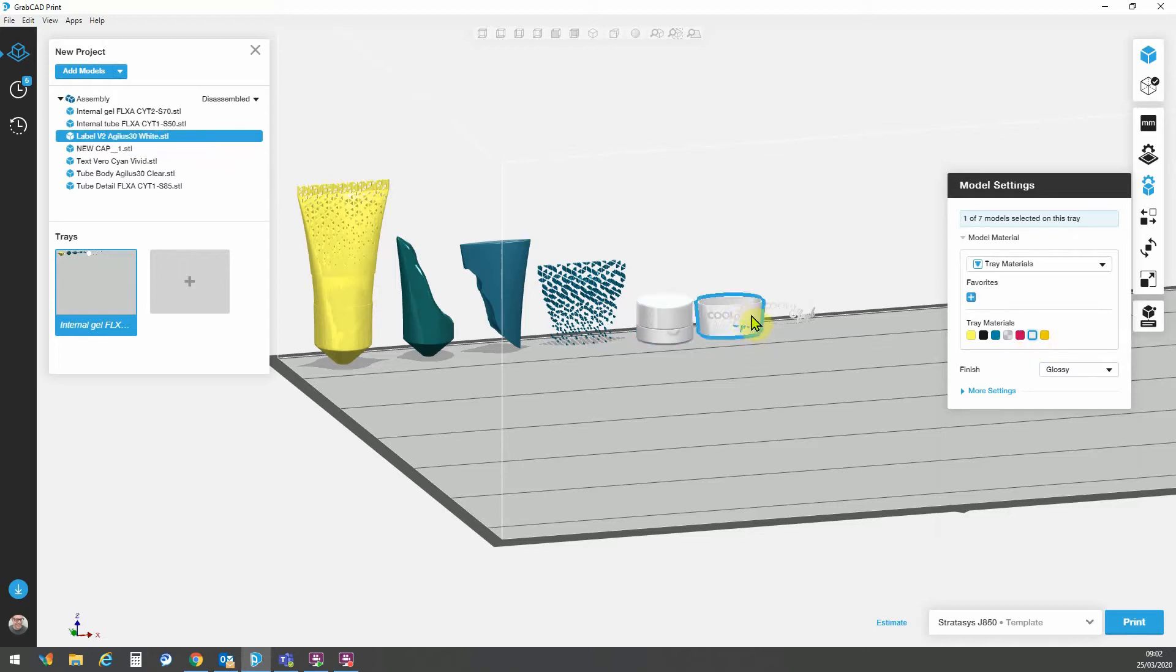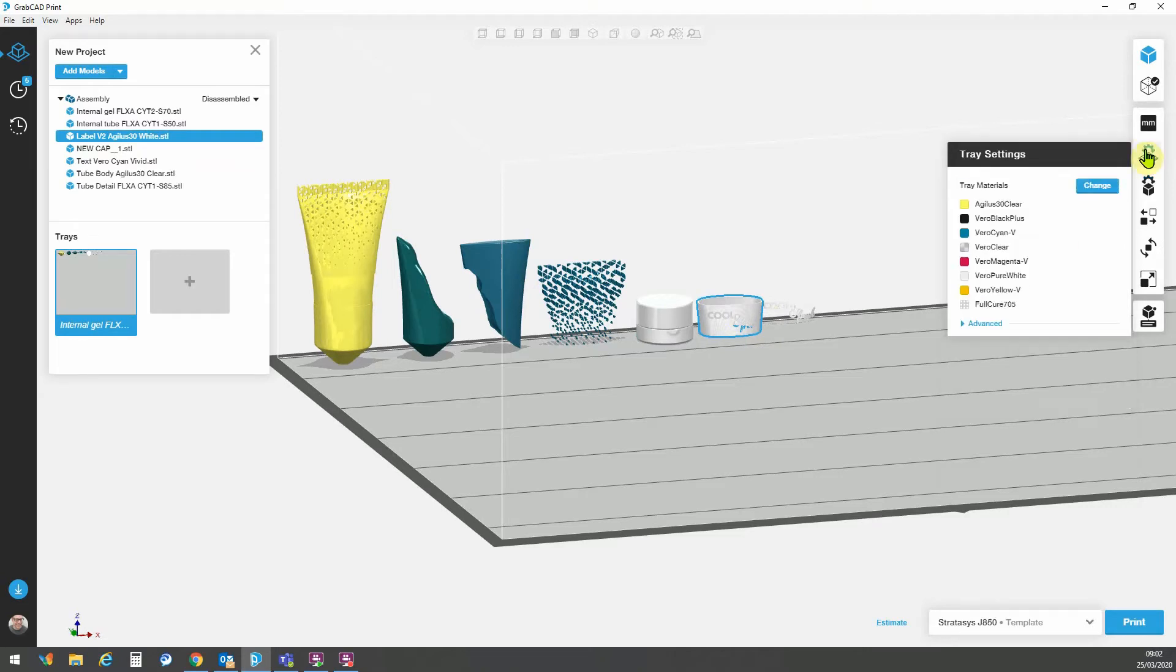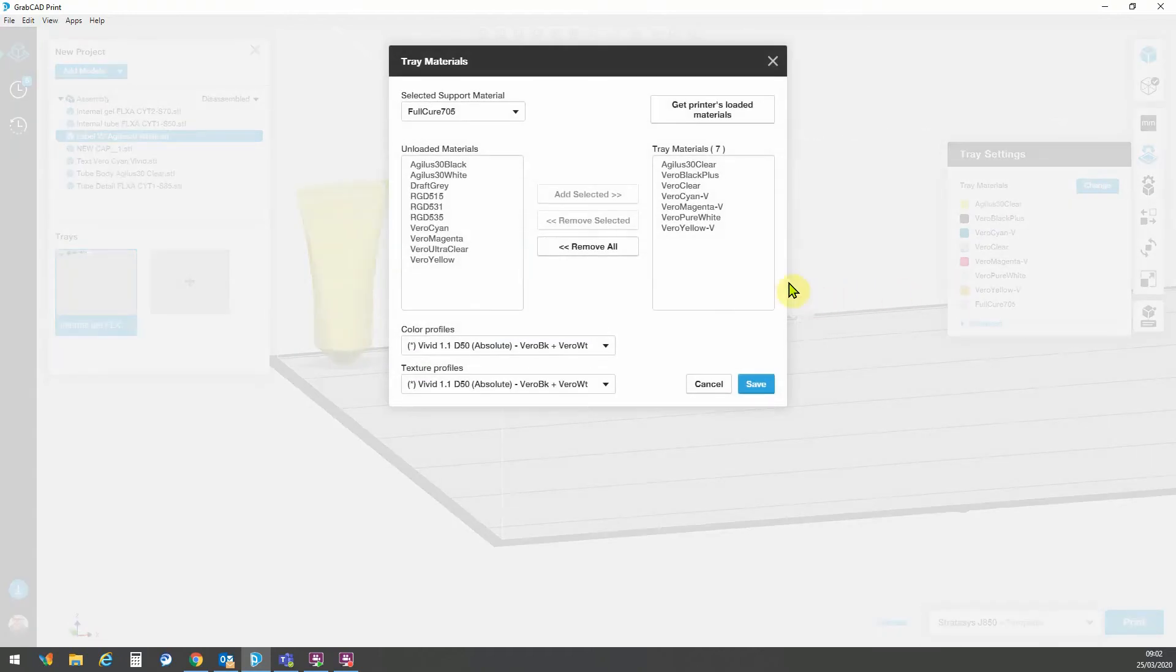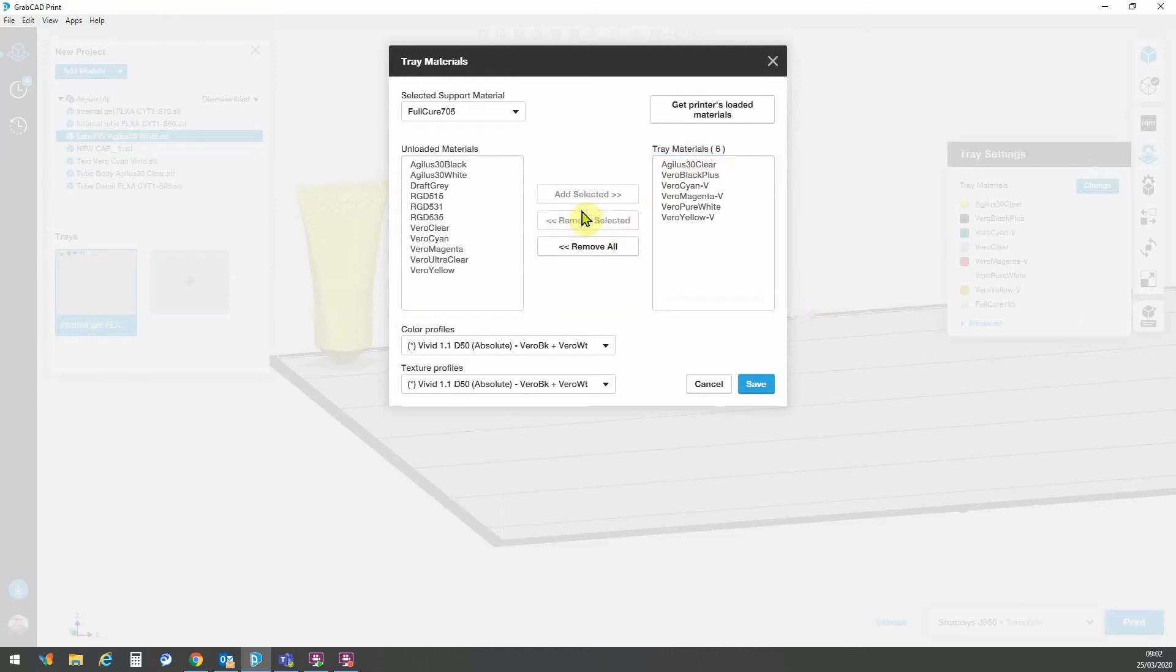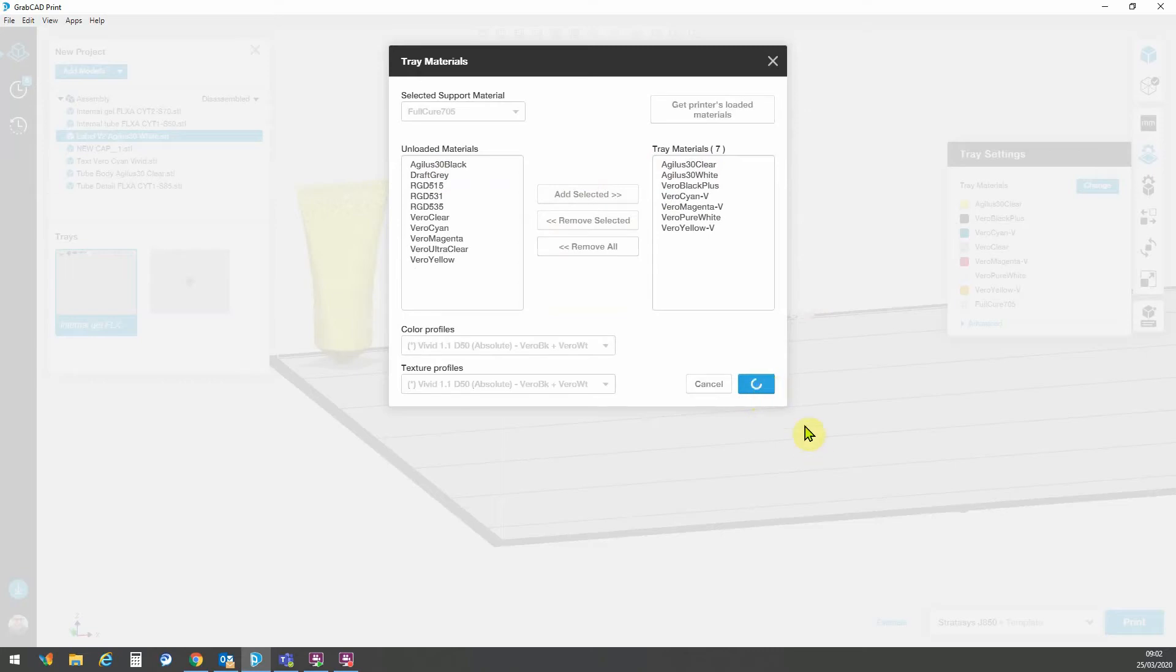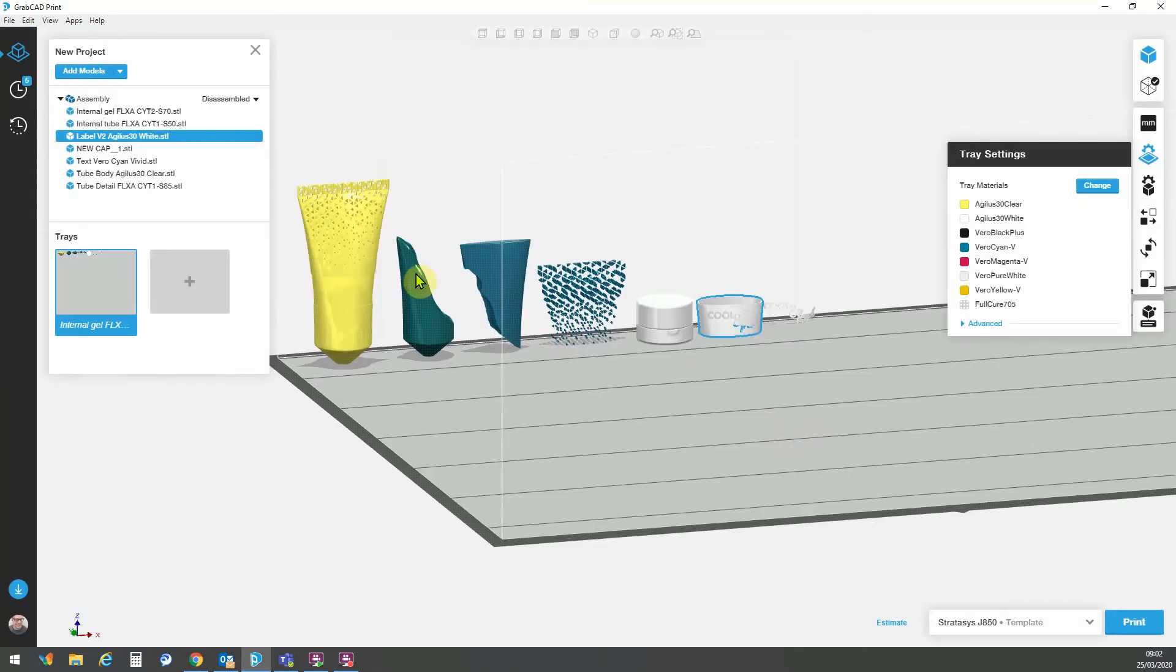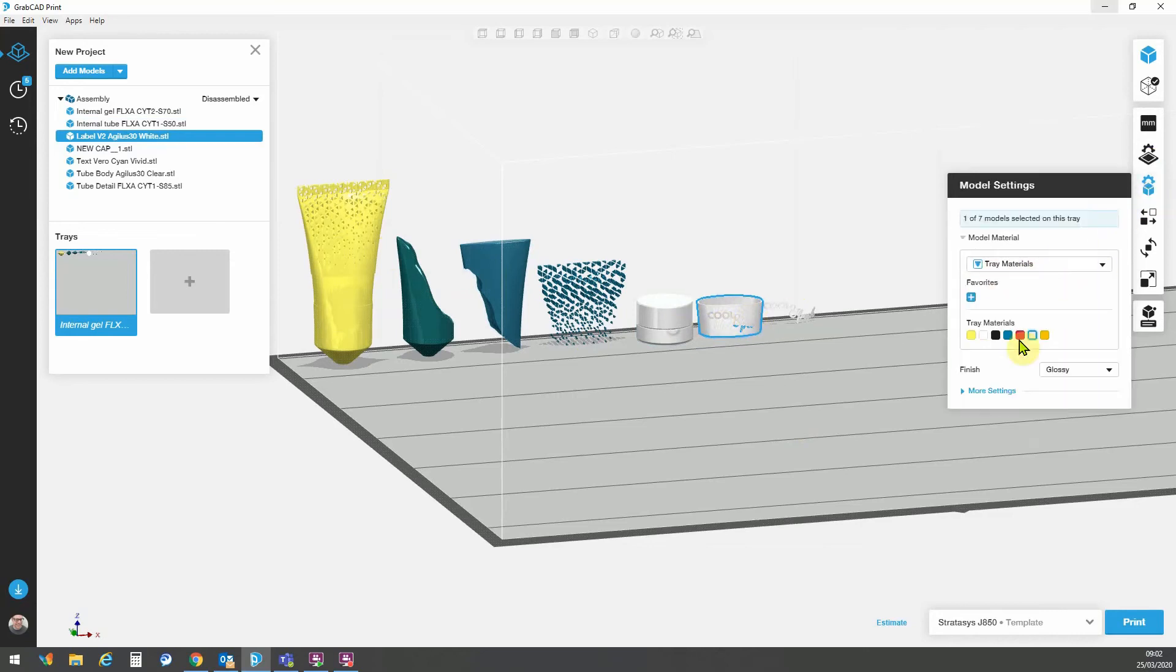And this here, this is a different material assignment. This is for the Agilus 30 white material rather than a rigid white material, which I didn't preload. So we can go now on the fly and let's say I don't need my rigid clear material because I'm using a flexible clear material. So I can remove that material and add my Agilus 30 white there and click save. And that won't affect these other material assignments, but here now I can go back to my tray materials and directly make this Agilus 30 white material assignment.